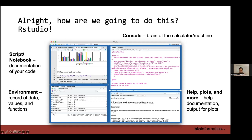The environment panel is your bird's eye view of what R has in its memory right now and what it's working on.